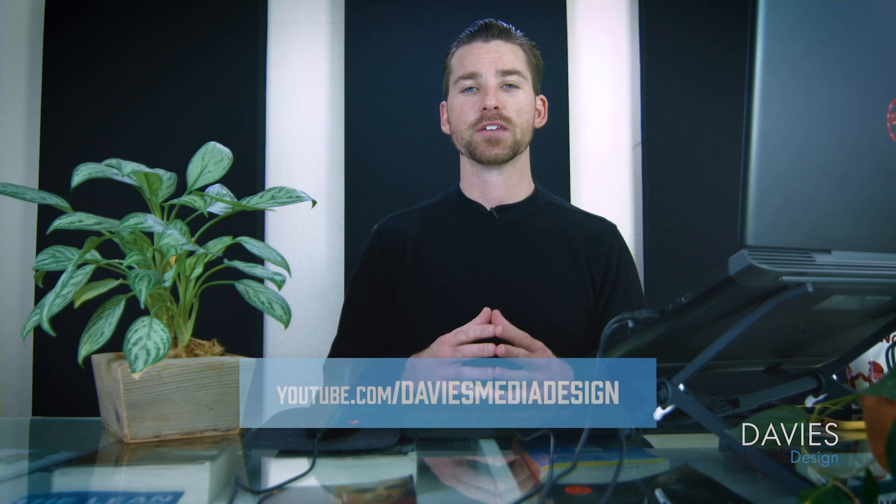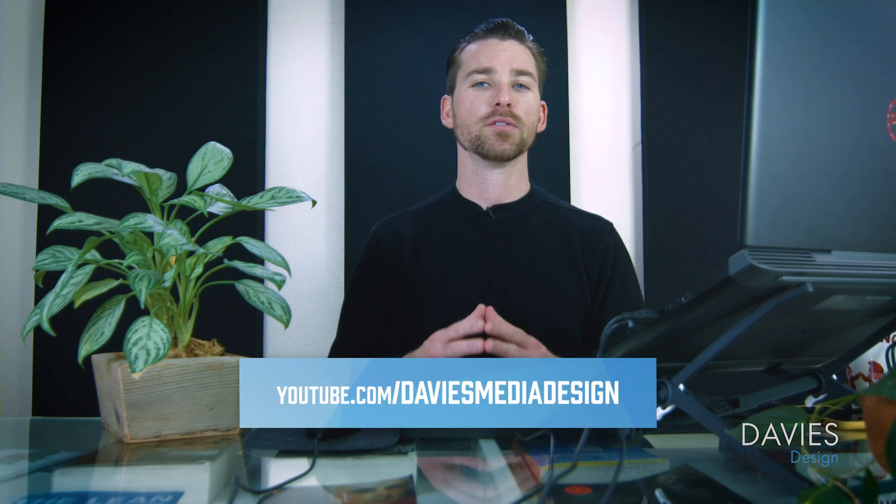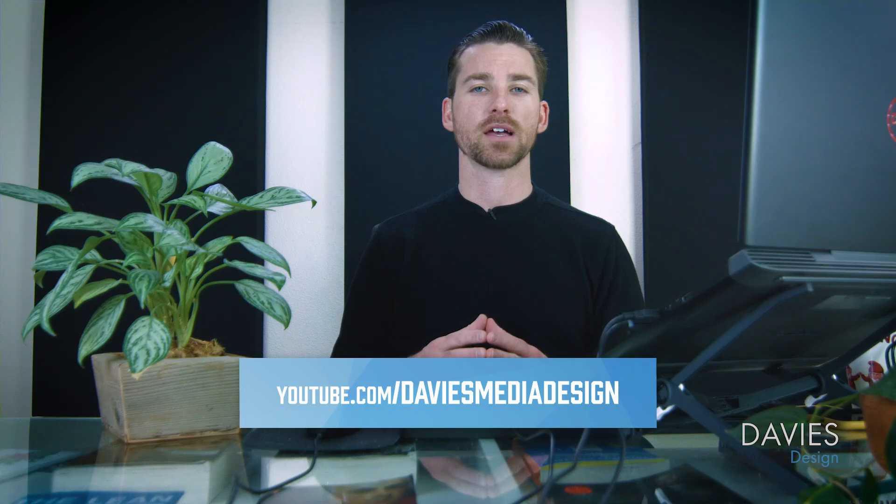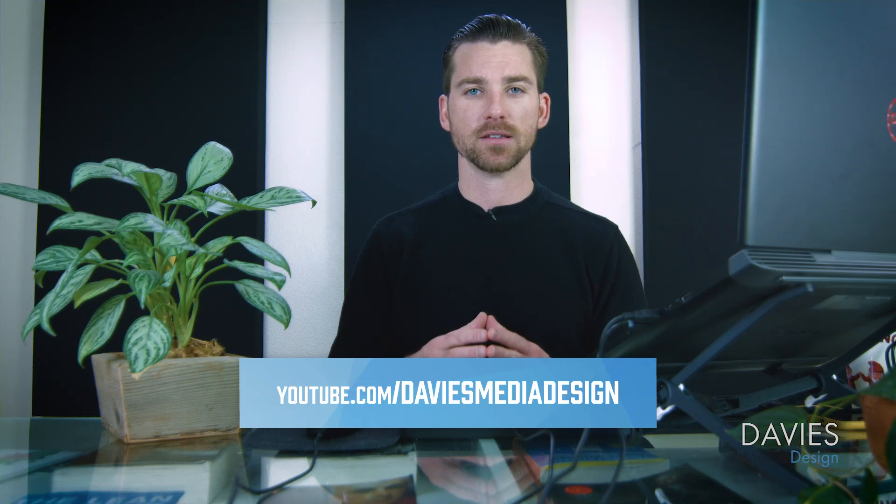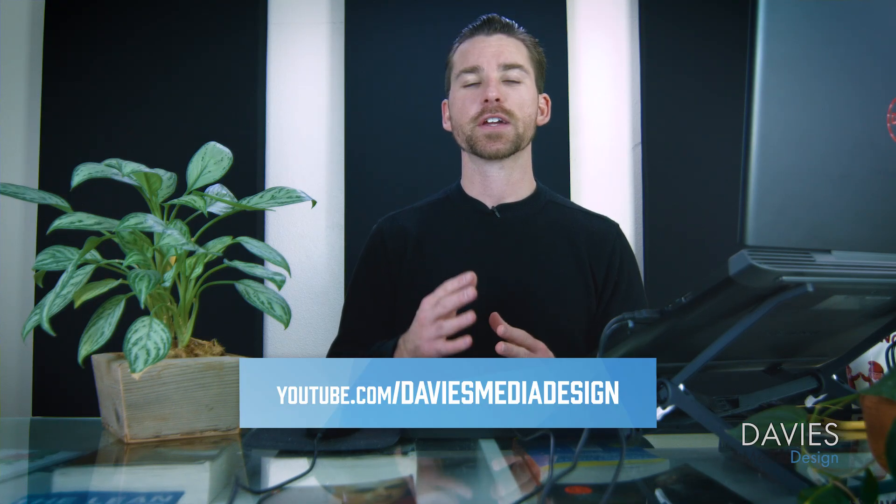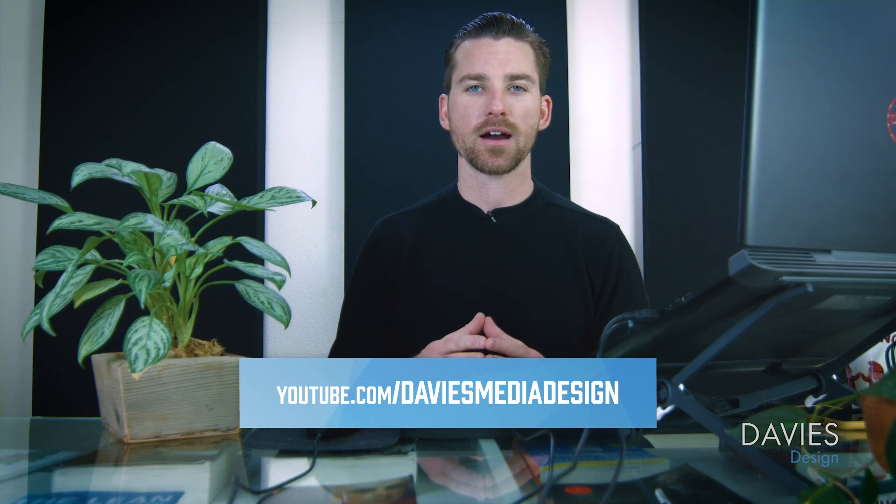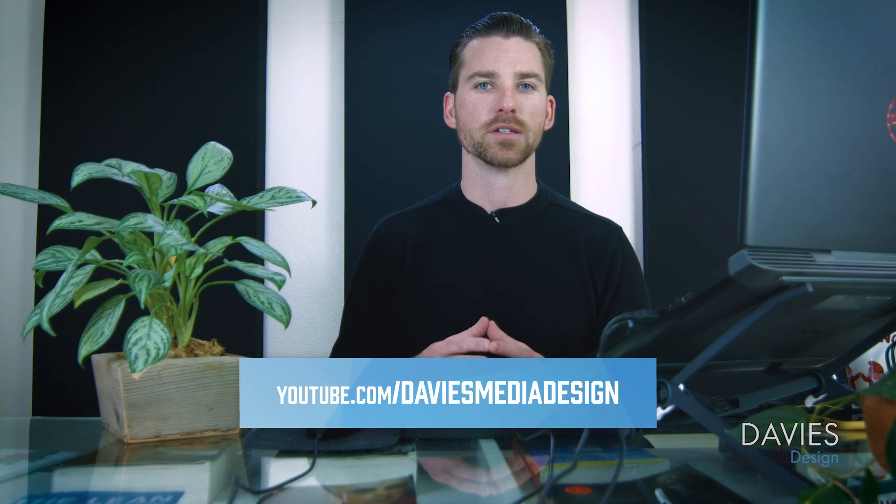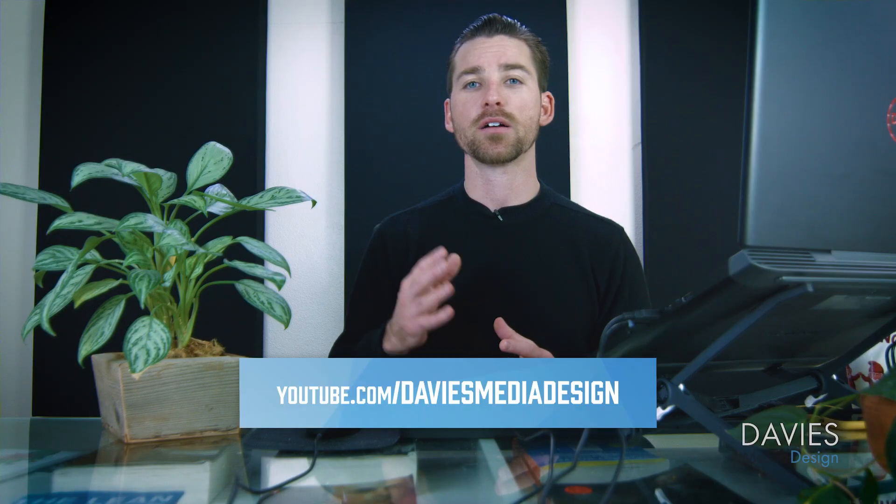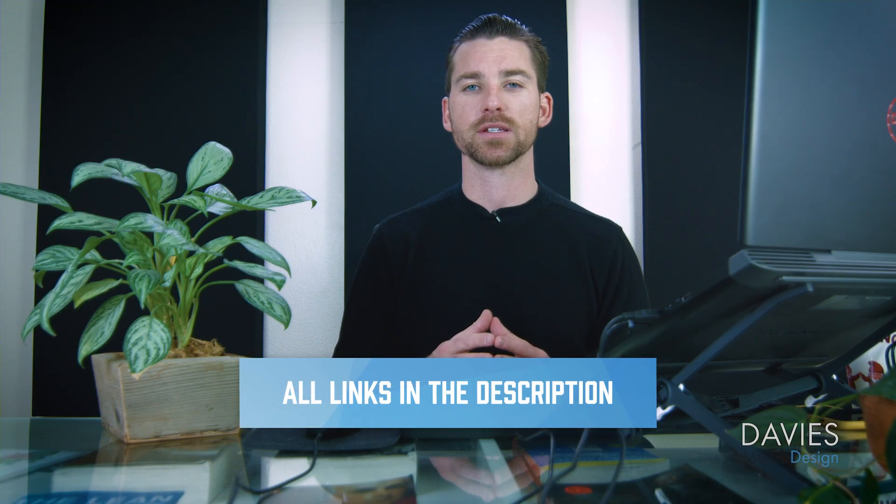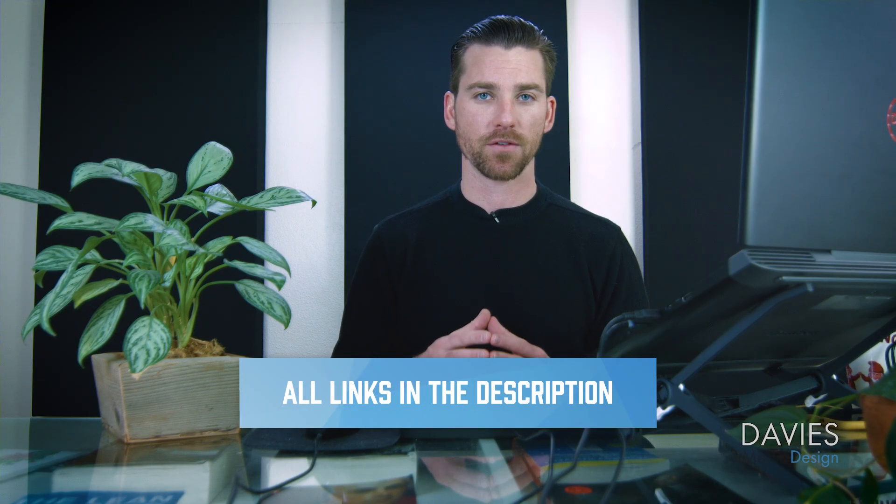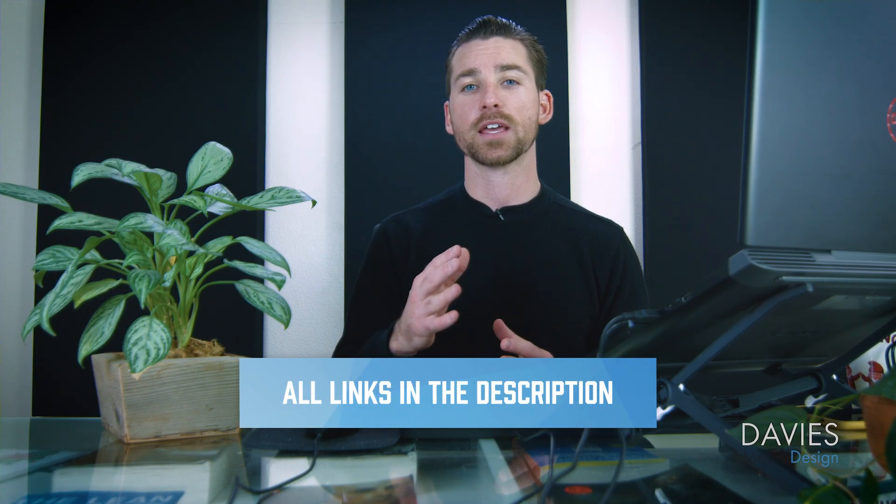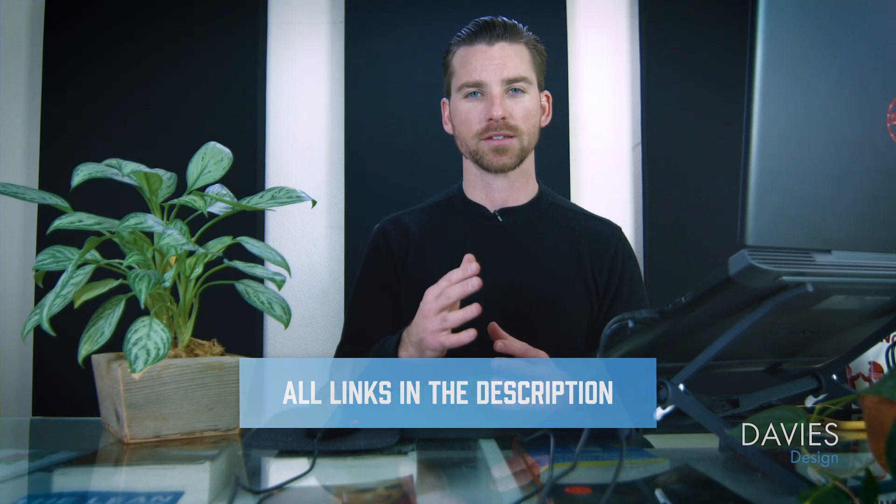All right, so that's it for this tutorial. Hopefully you liked it. If you did, you can subscribe to my YouTube channel at youtube.com/DaviesMediaDesign. Don't forget to click the bell icon and be notified each time I have a brand new tutorial. I'll also include links to all of my resources in the description of the video. Thanks for watching, and I'll see you next time.